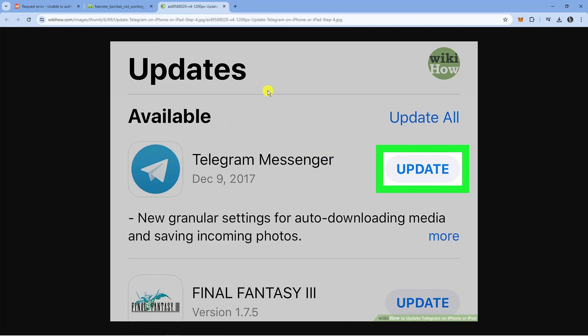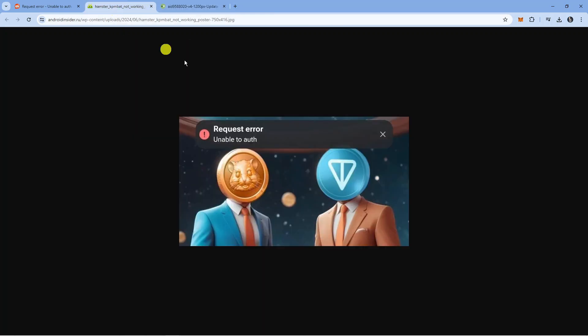Another thing you can try is if you have multiple Telegram accounts logged in. People have been reporting that if you log out of your Telegram accounts and just have one account logged in, this generally seems to fix this problem.